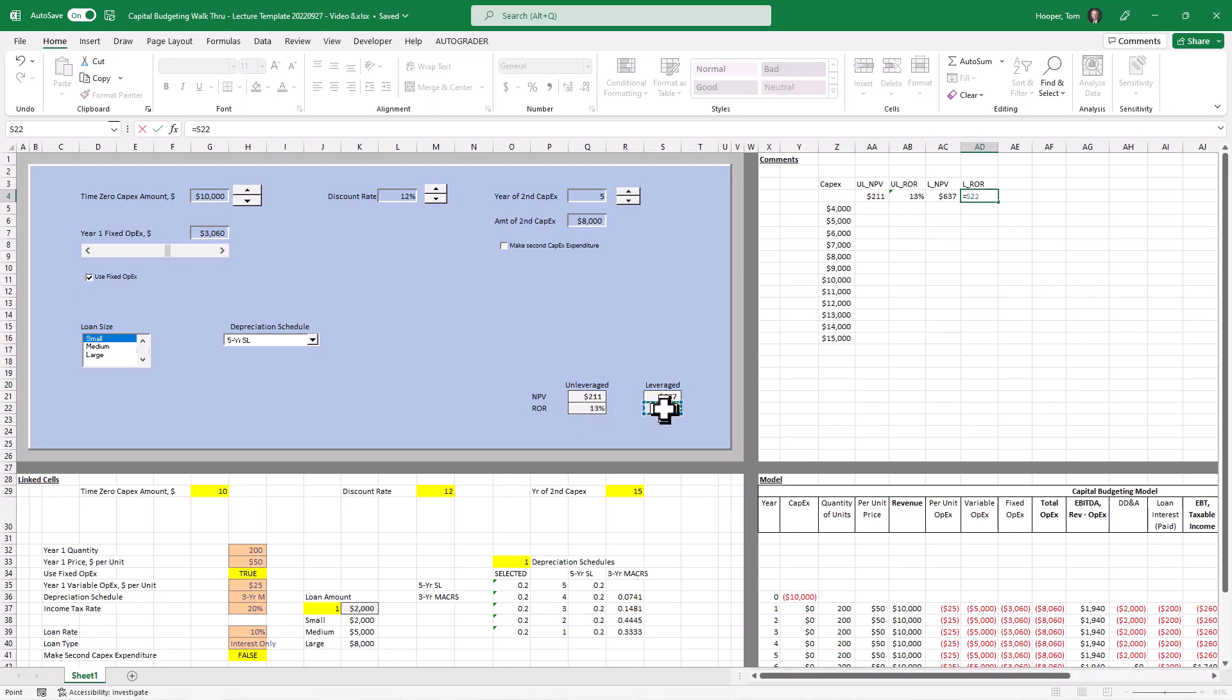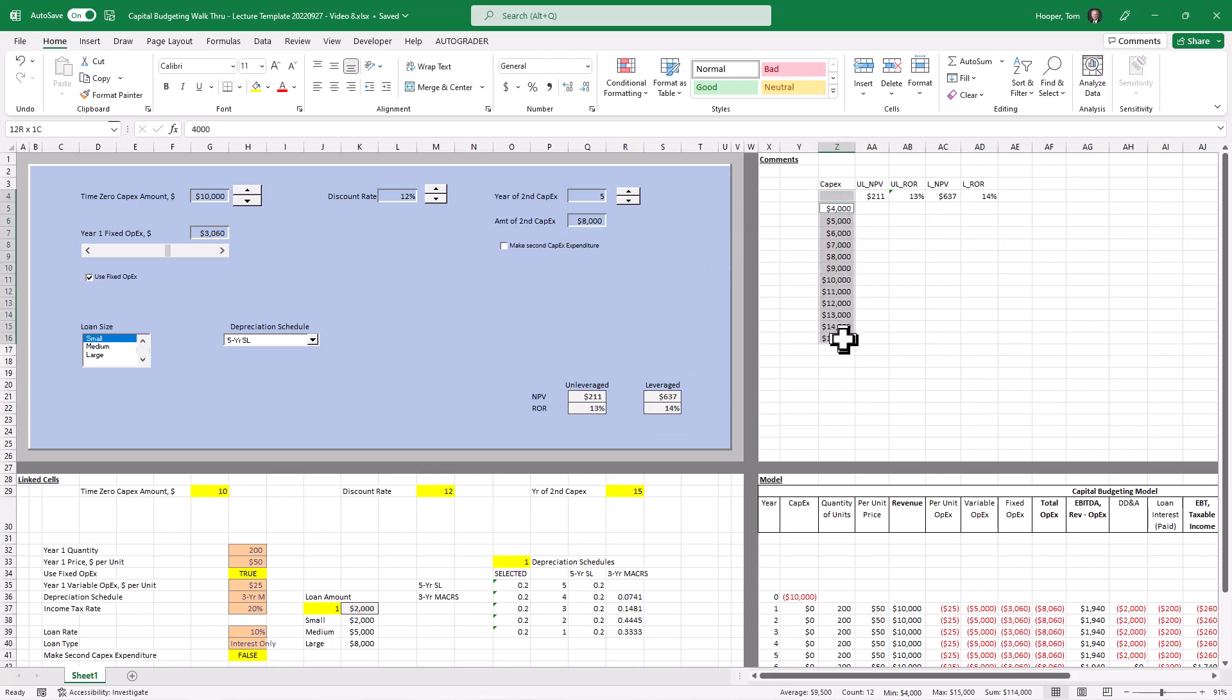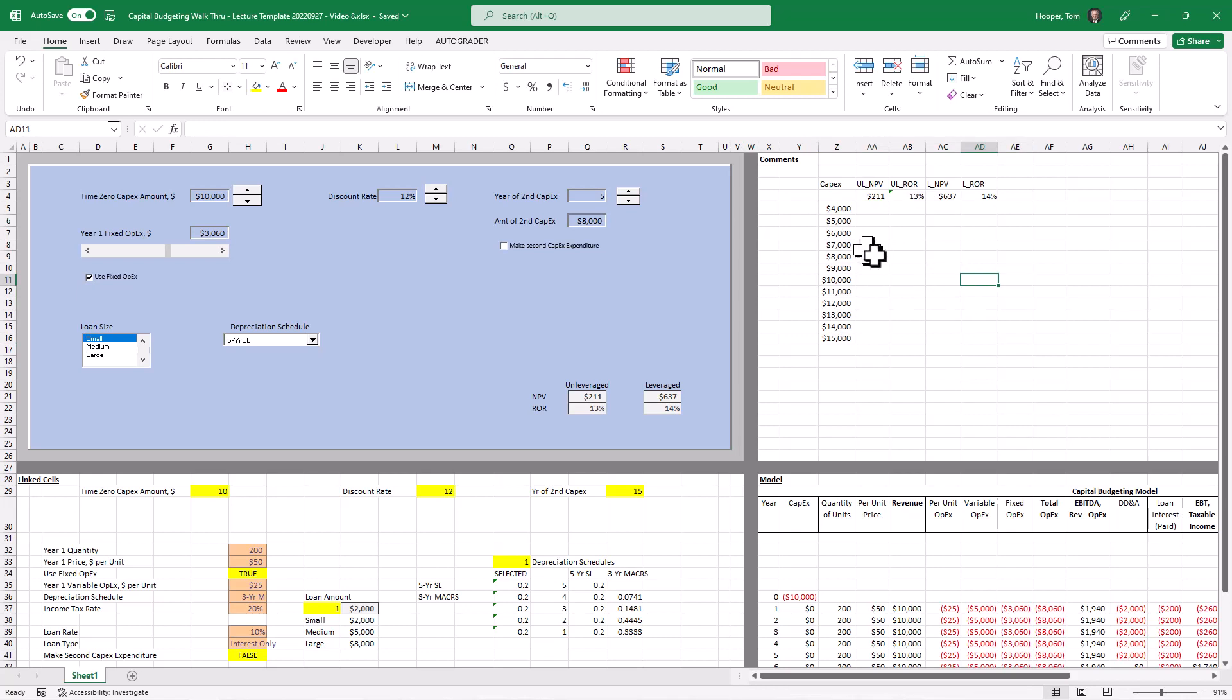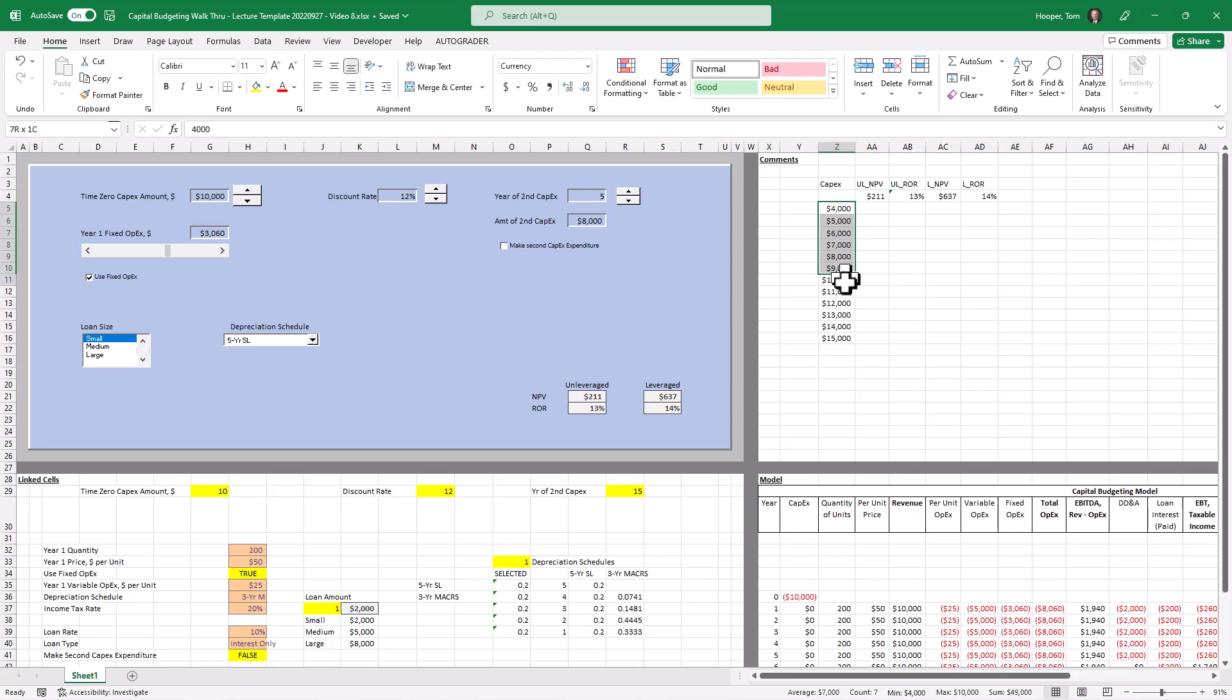In a two-way data table we would put our output right here because we only have one output but we have a column input and a row input. In a one-way data table we can have as many outputs as we want and only one input.